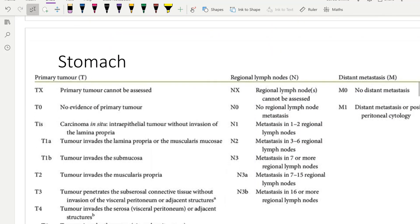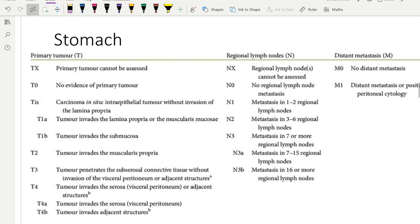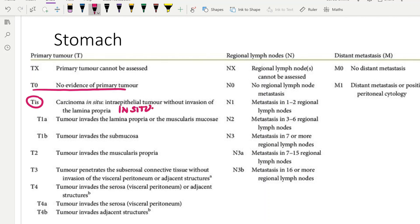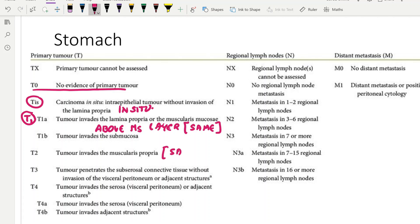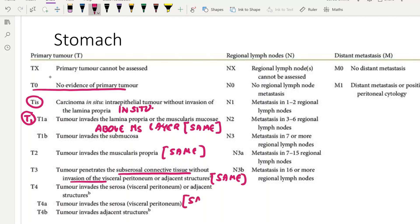Looking at TNM staging for gastric cancer, you will see many similarities with esophageal cancer. T0 is no tumor, TIS is in-situ. T1 is above the muscle layer — same as esophagus. T2 is when the muscle is involved — same as esophagus. T3 is subserosal connective tissue or perimuscular tissue — also the same. T4 is adjacent structures — also the same. So gastric cancer T-staging is identical to esophageal cancer.